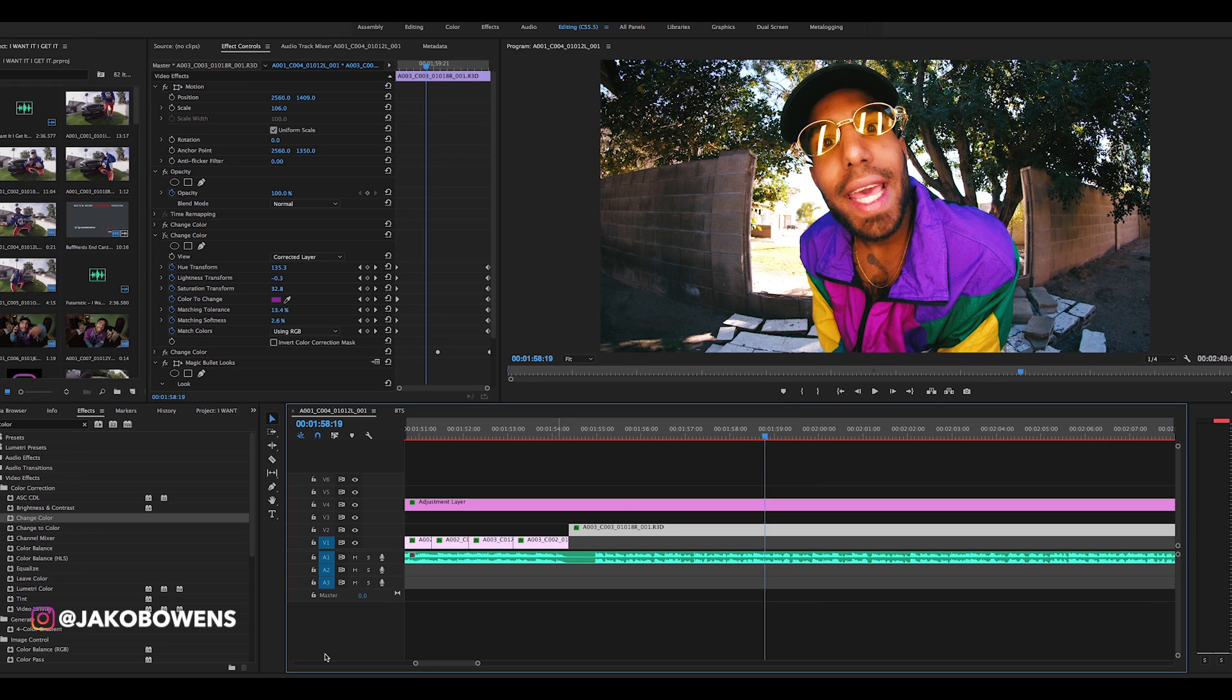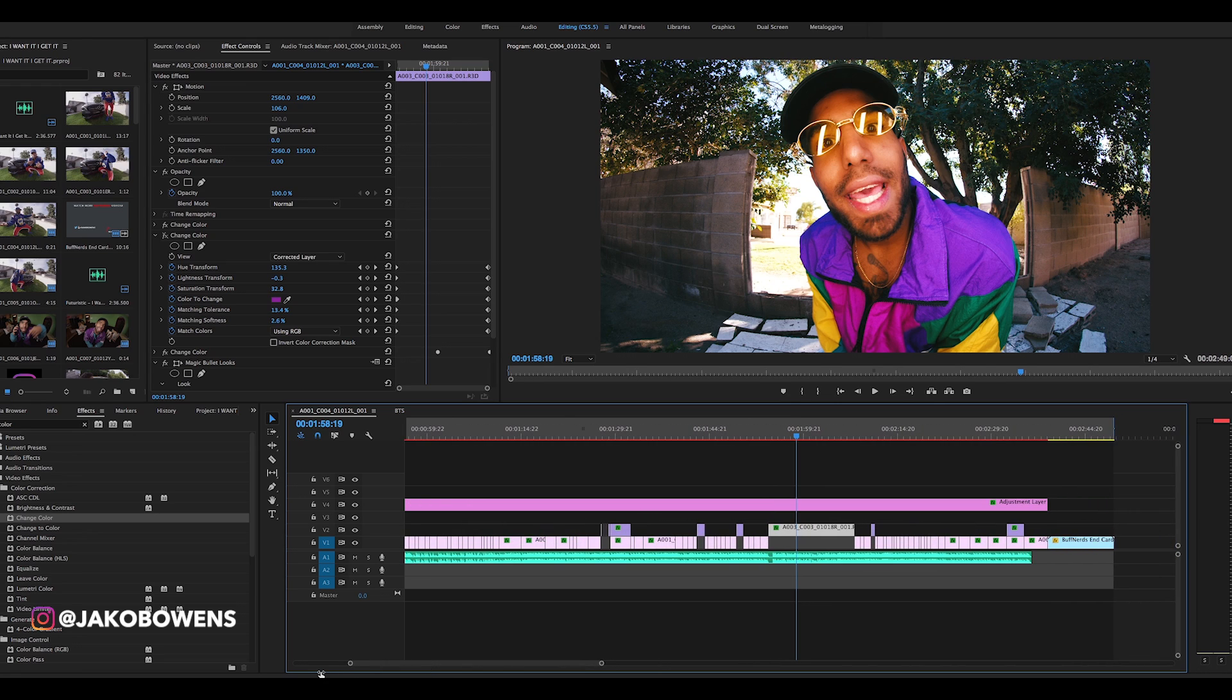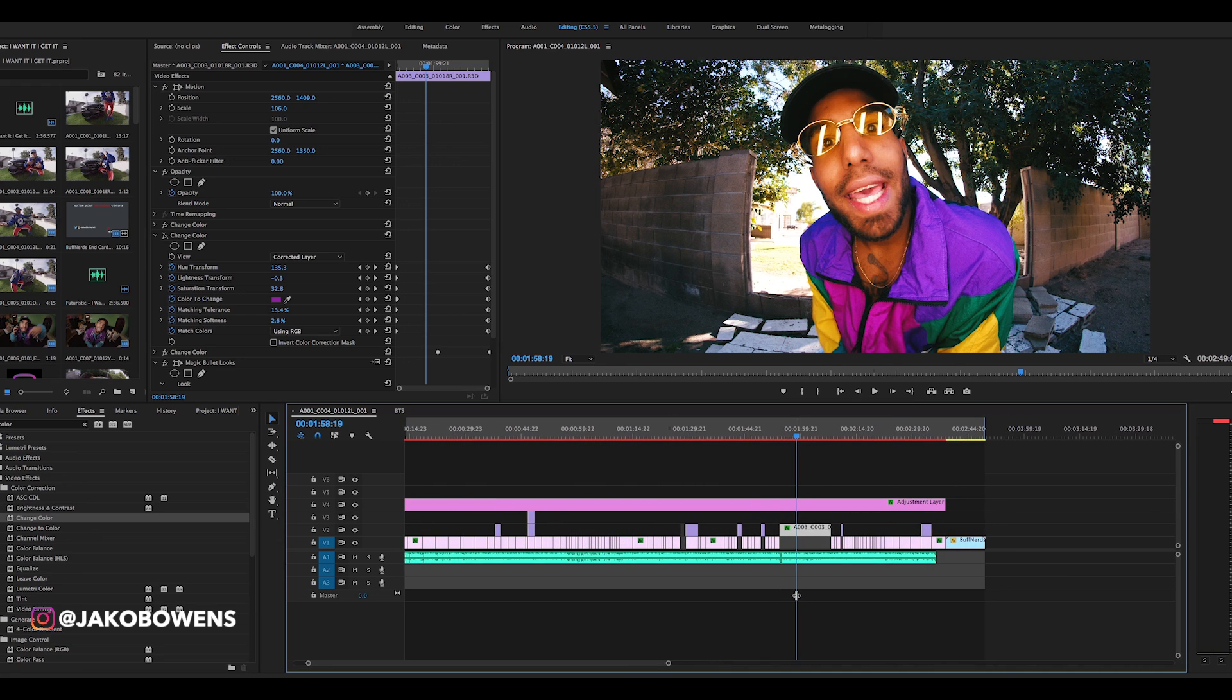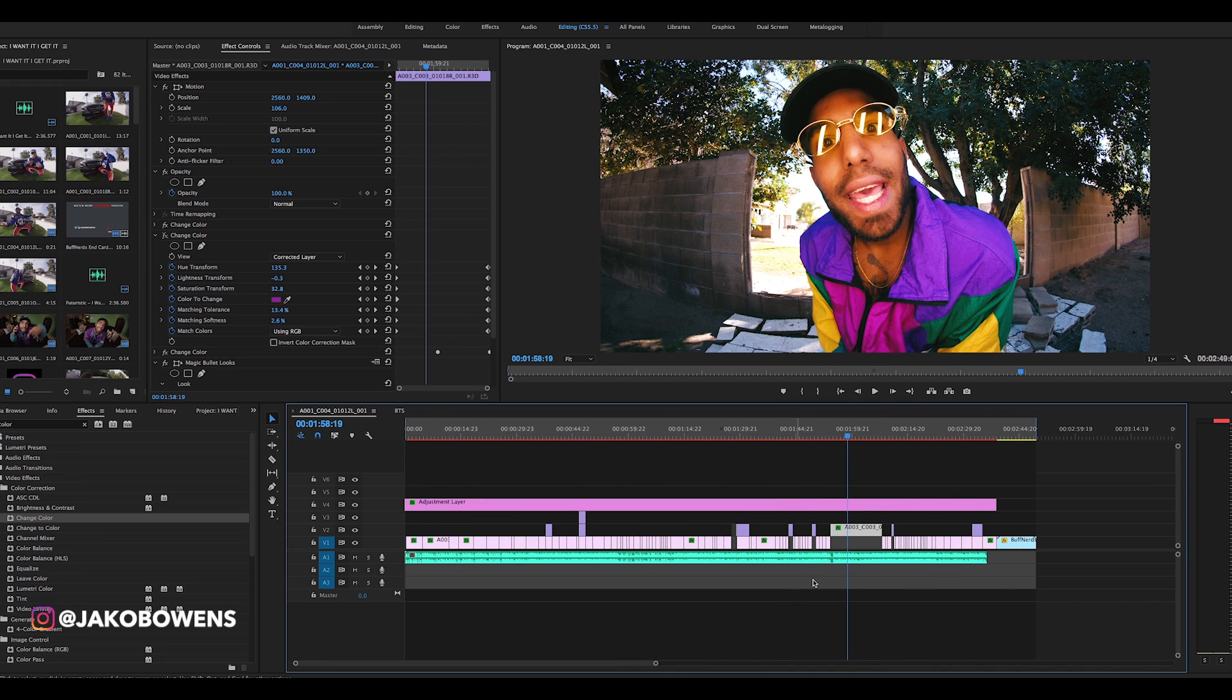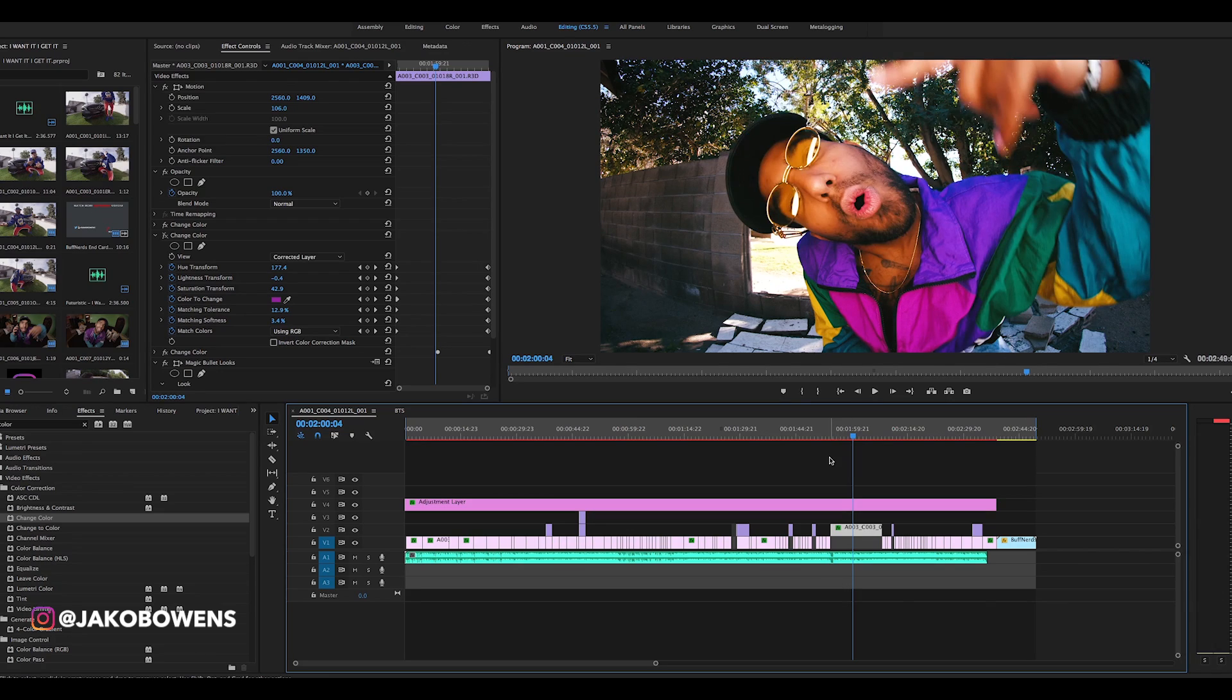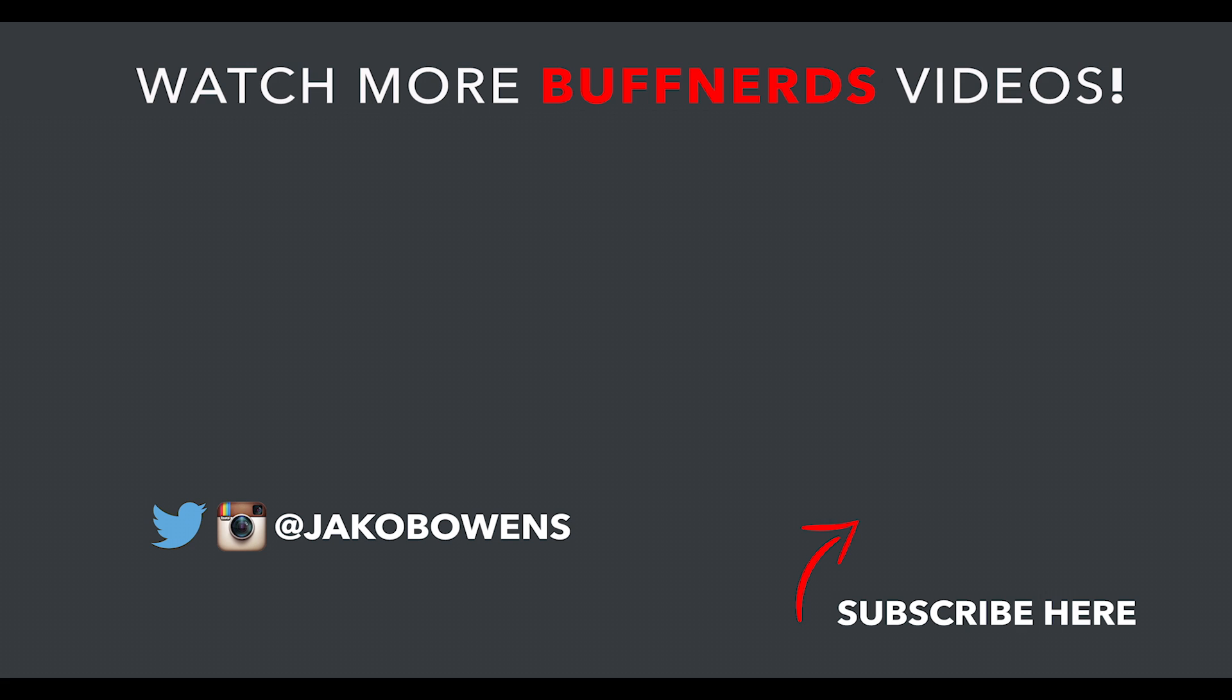So yeah, that's pretty much it. You just keyframe it, you use this change color effect, you keyframe the color changes, and you solo out individual colors. And that is how you do a soloed out color change effect. Drop a like, comment, subscribe if you're not already subscribed.